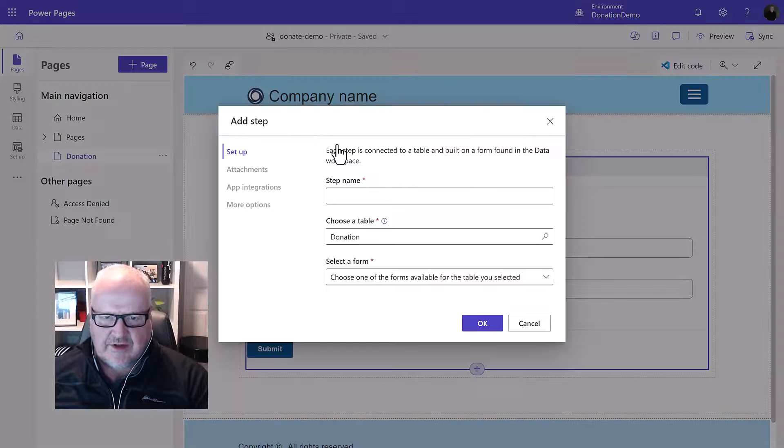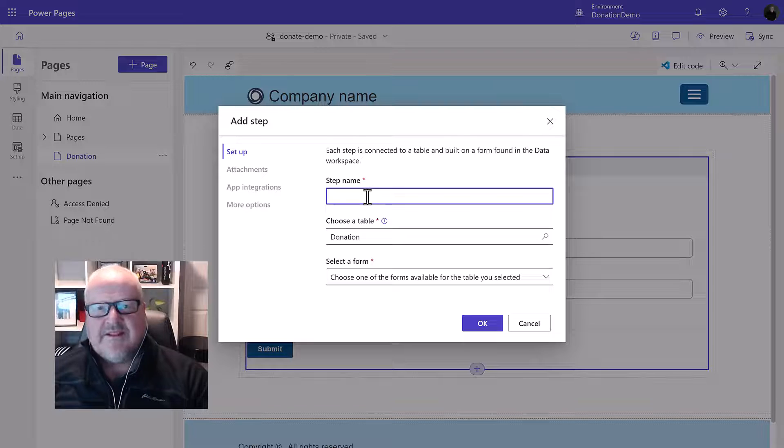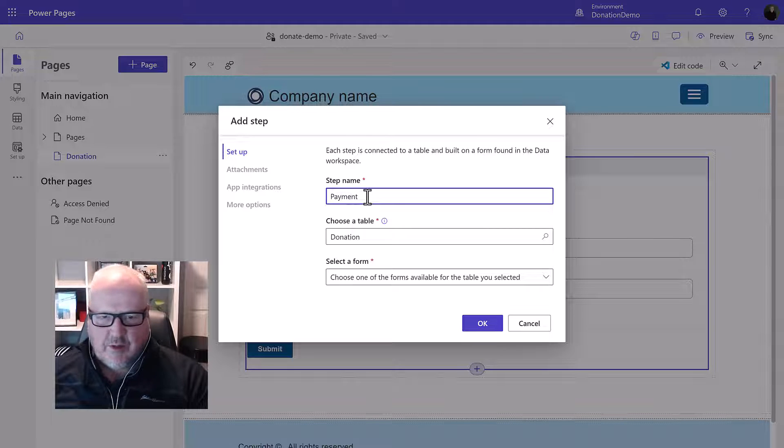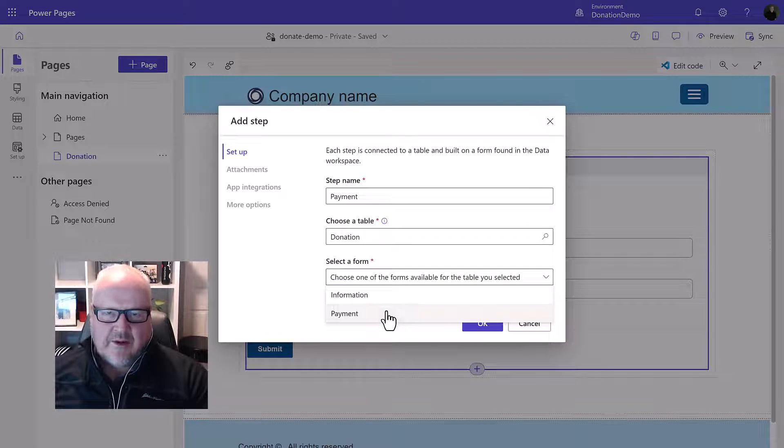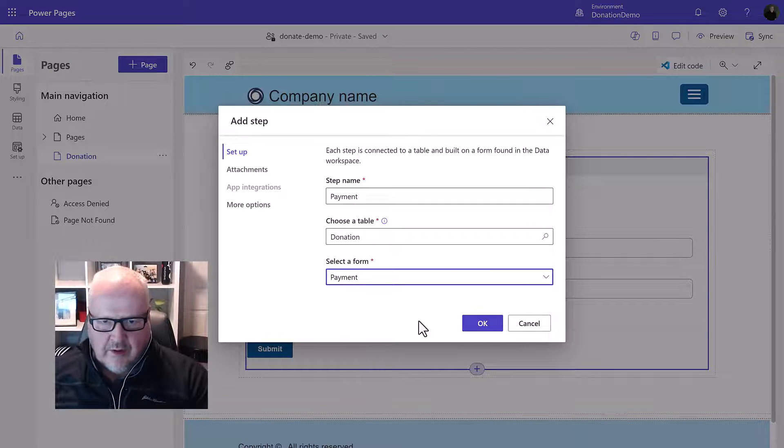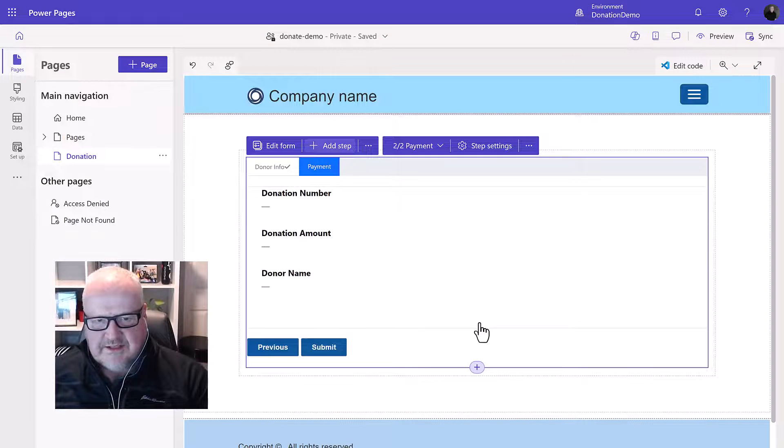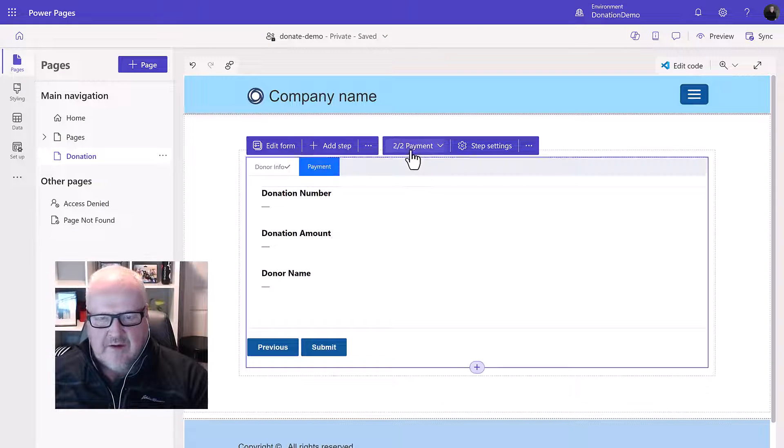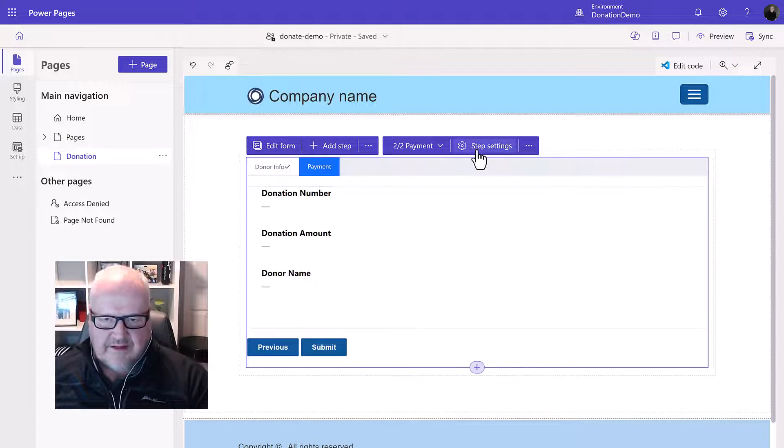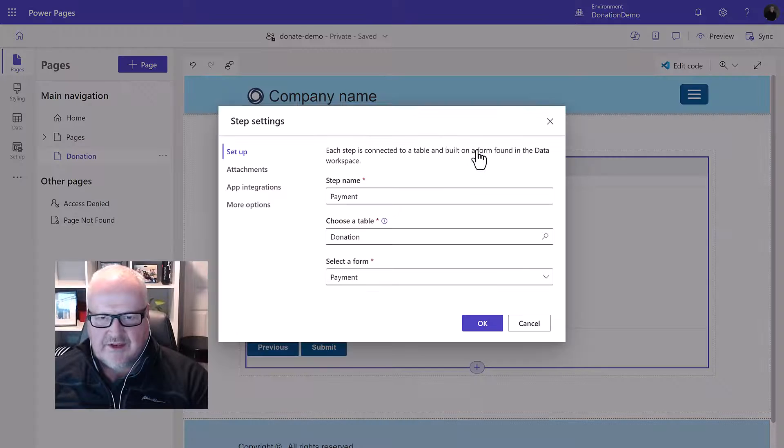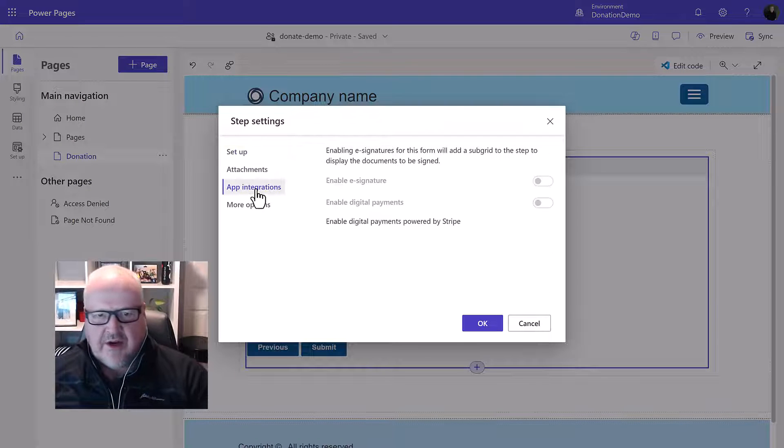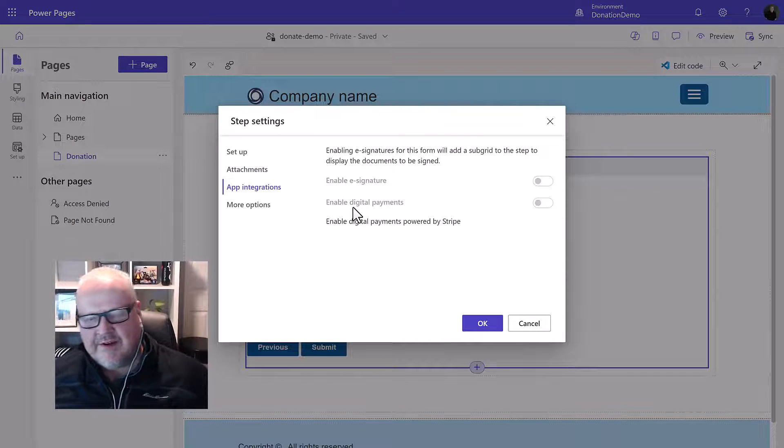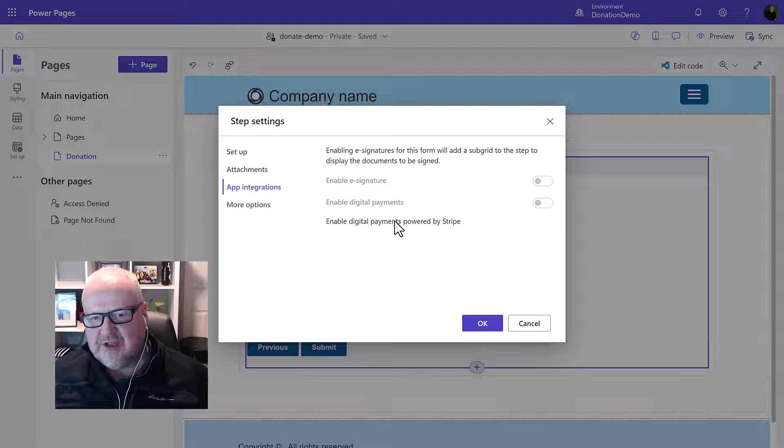So of course we'll just go into the add step and this is going to be our payment step. This is what's going to display the credit card form. So we're going to choose this and then once we've configured it I'm going to go into step settings and we're going to go into app integrations. And now notice the enable digital payments is grayed out.